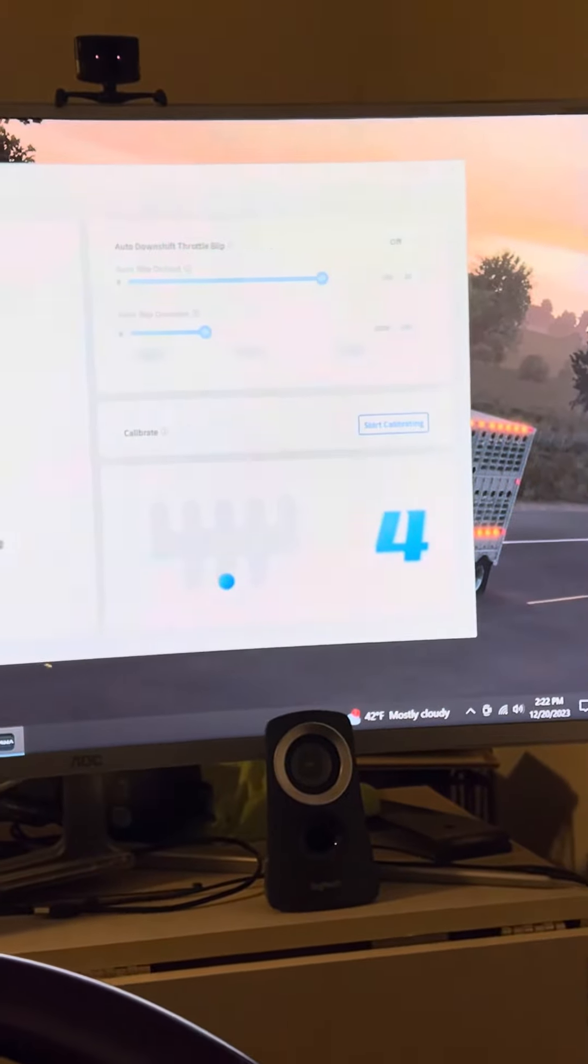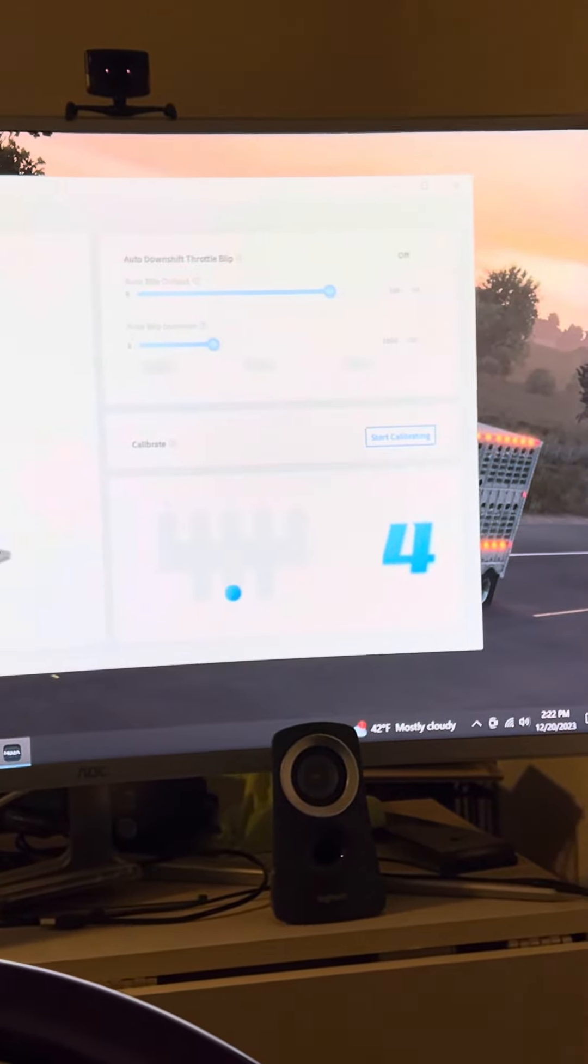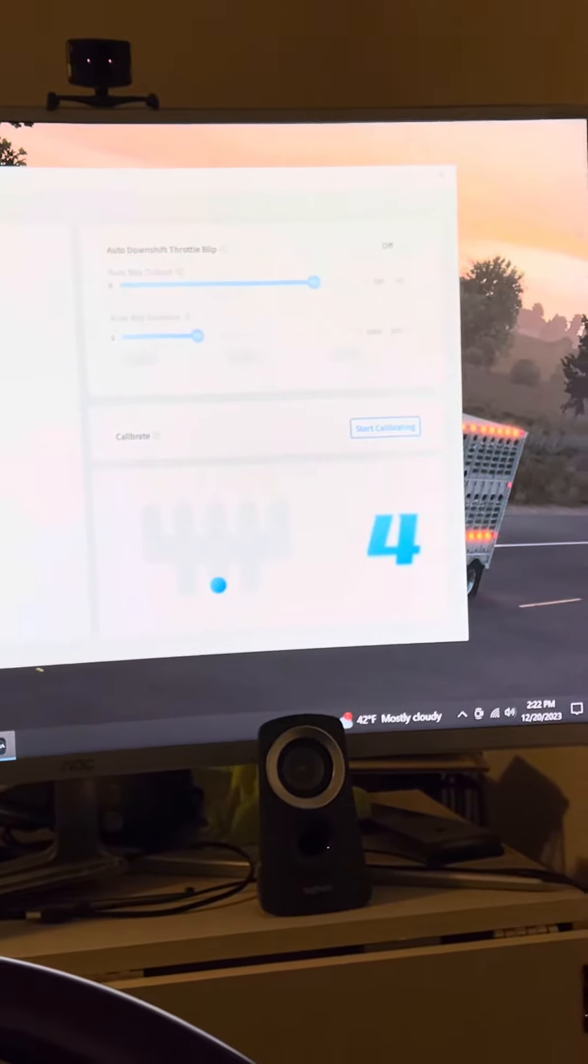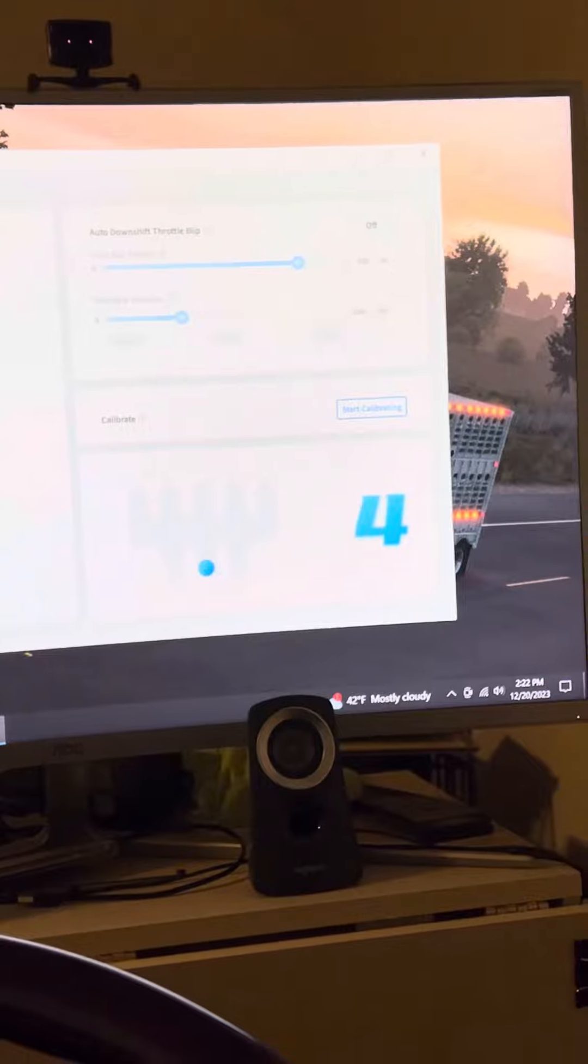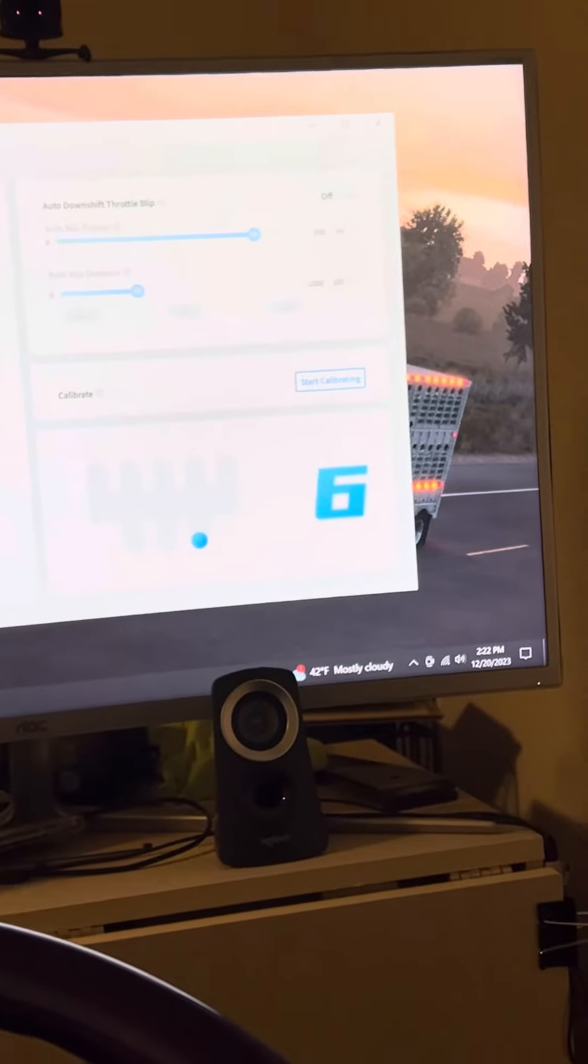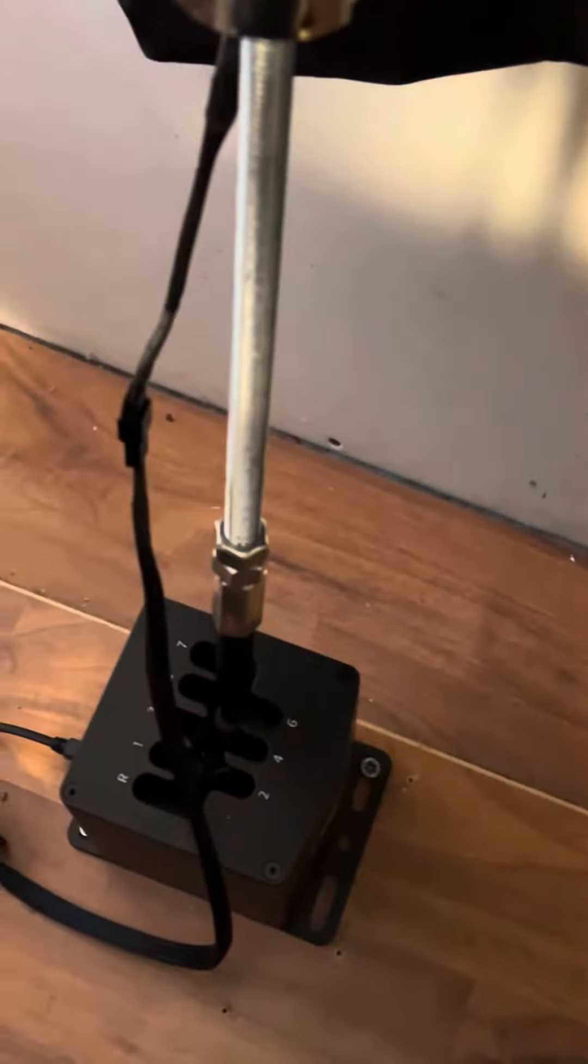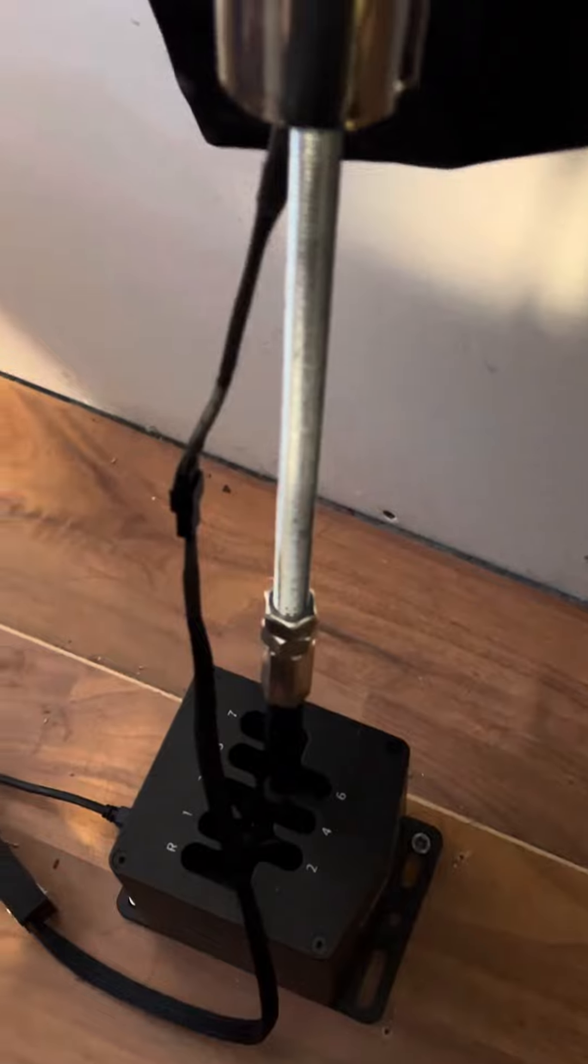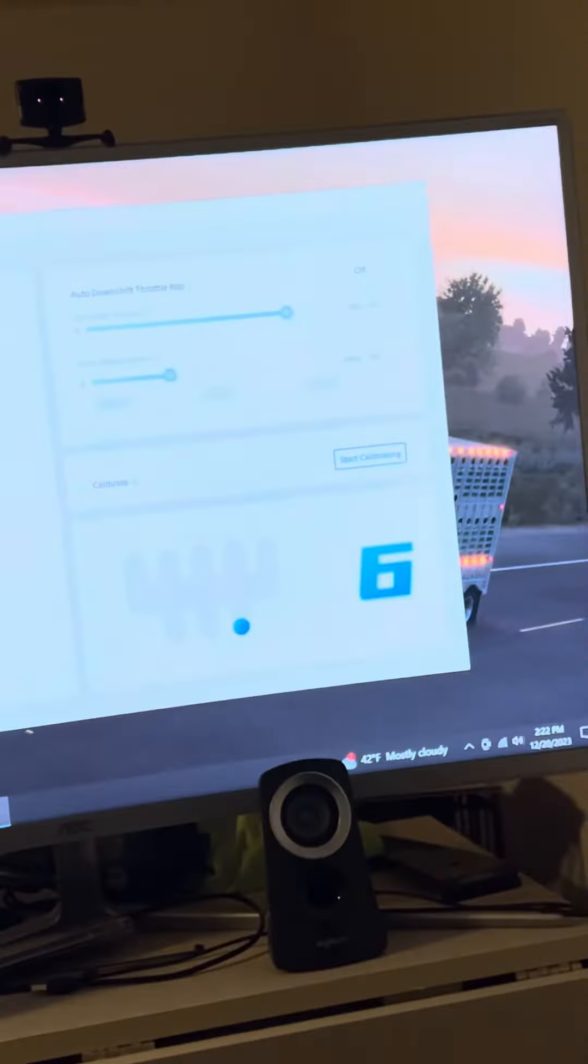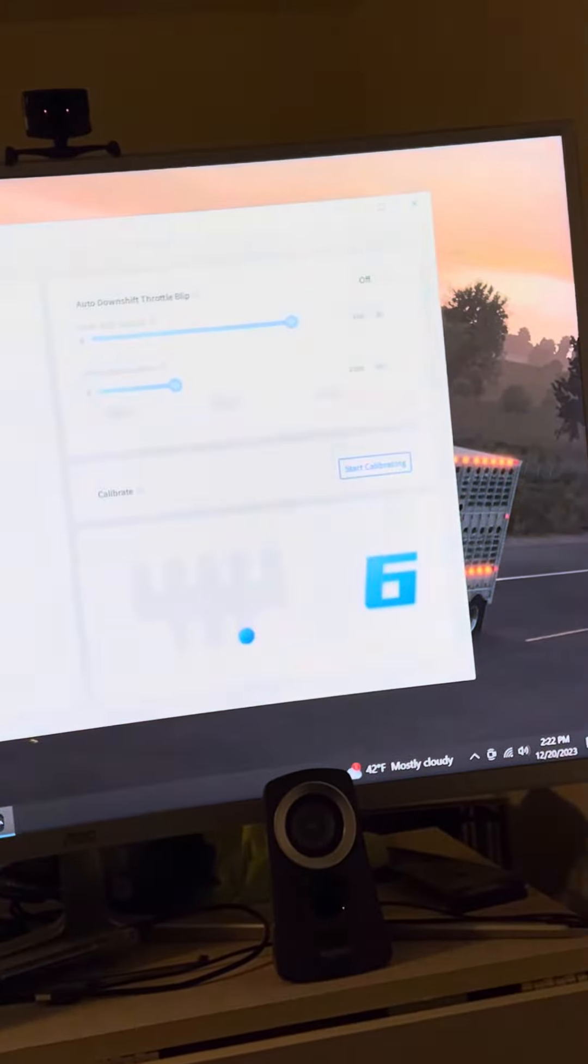I'm going to put it into fourth. I'm going to come out. Once again, still in neutral. And it says I'm in sixth.